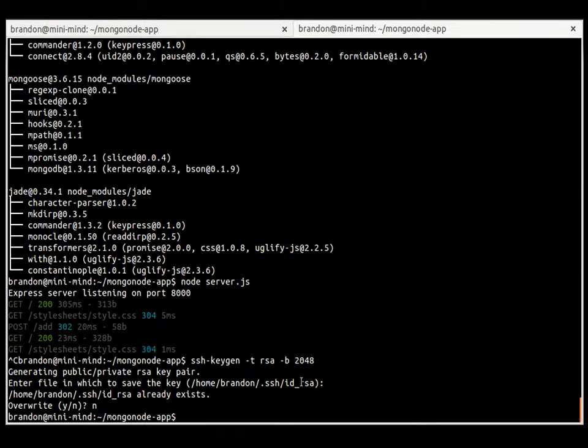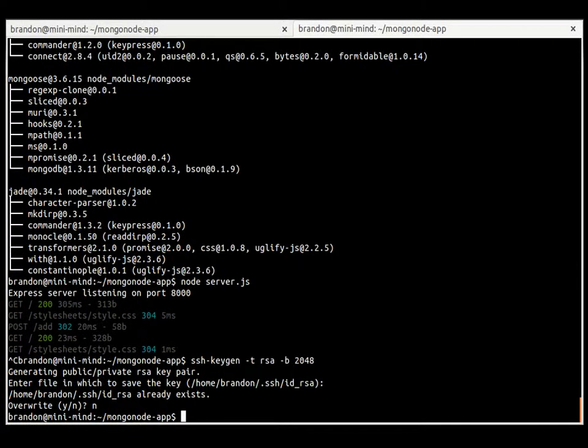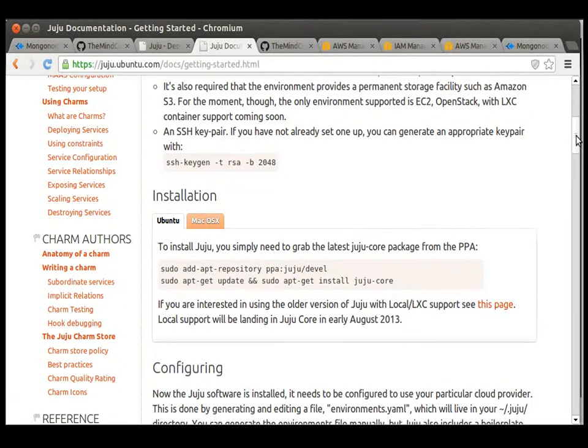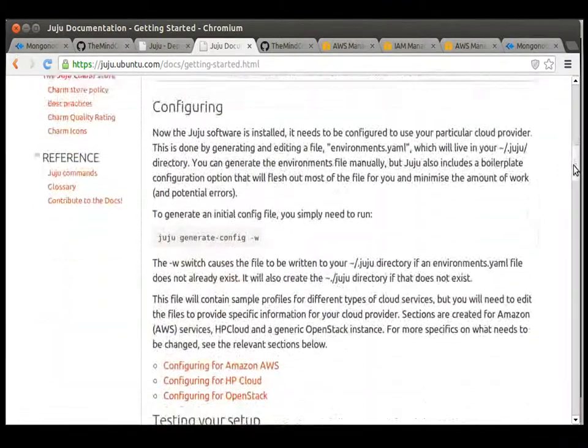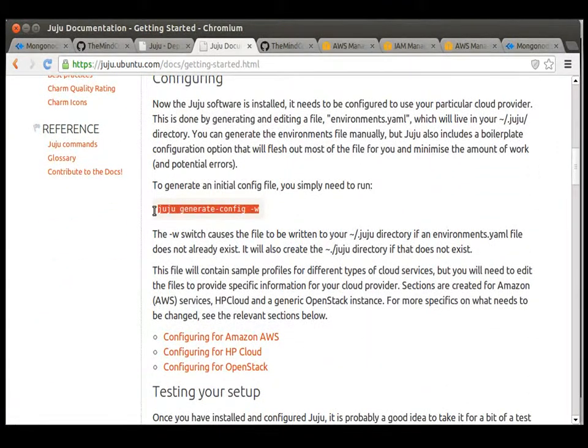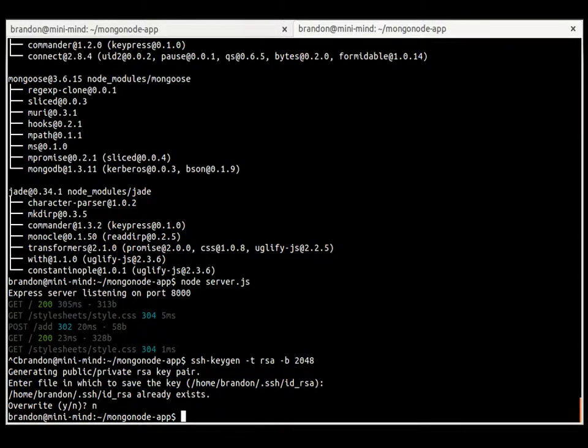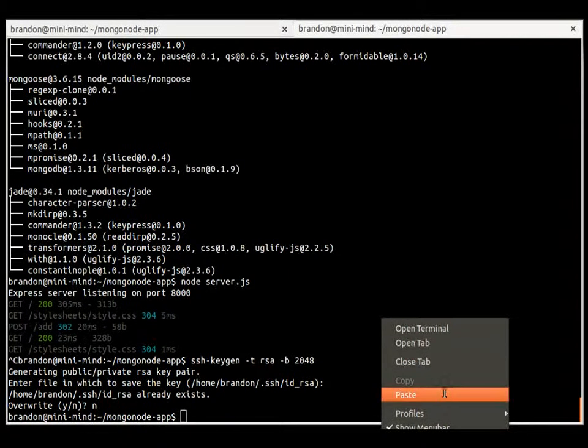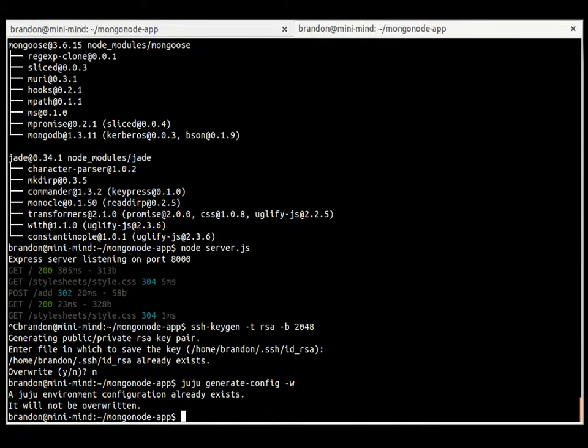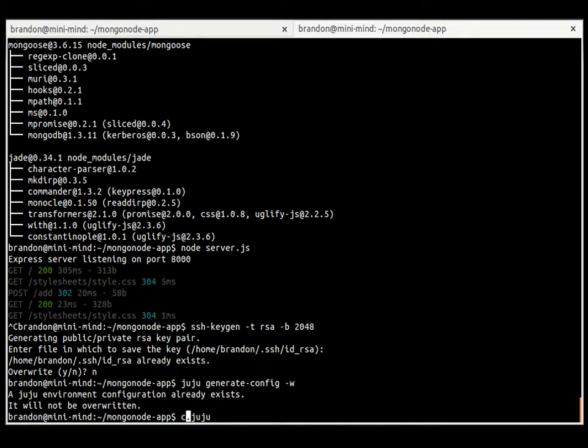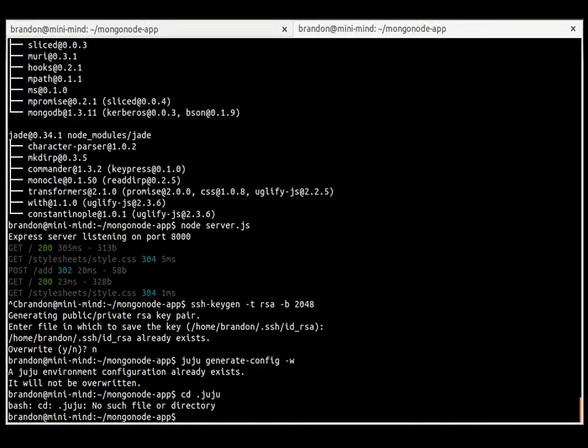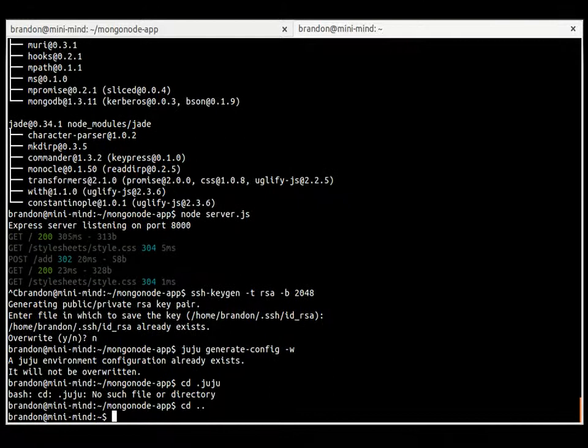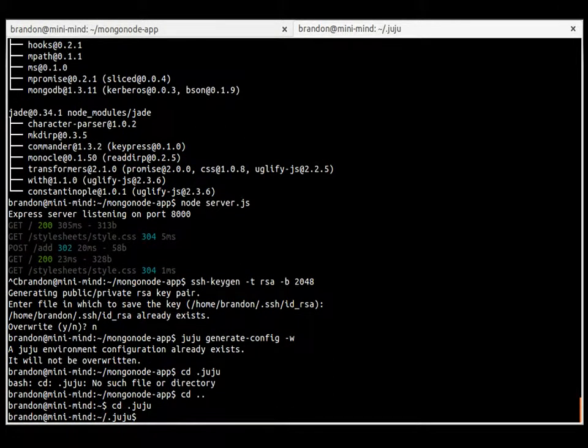Now what you want to do is the next step is creating a config file. Very important. This has all of the different cloud services set up in there in a boiler-like template. You don't need all of them, but it will create them all for you. I already have one made, so it won't overwrite it. But it will create a directory at .juju and we can cd into that. I'm in the mongo node app, so I can cd back and cd into Juju.